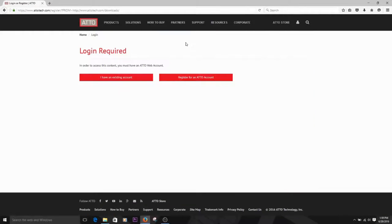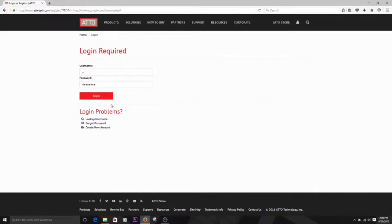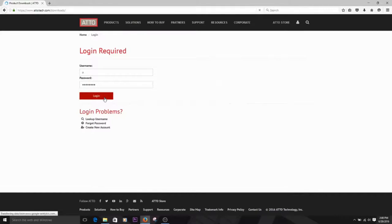This will bring you to our login page. From here, you can either login with an existing account or register for a new account. You'll need to have a registered account before you can download drivers, firmware, or other software.